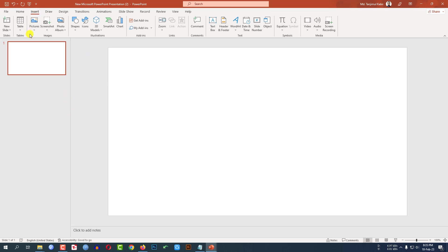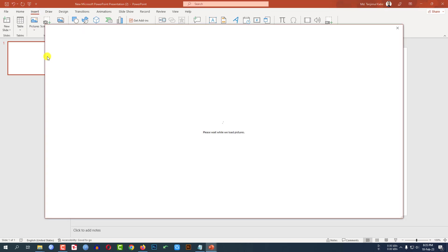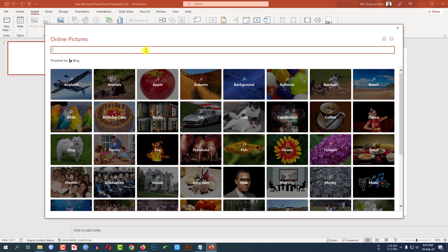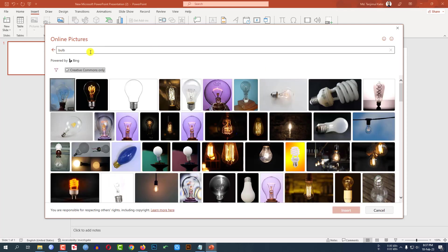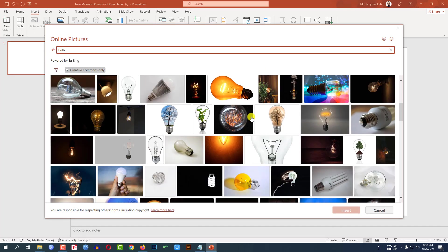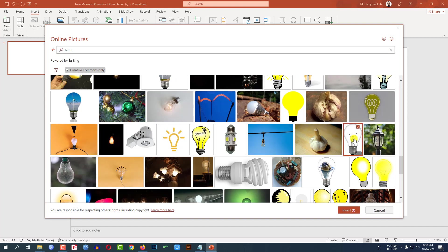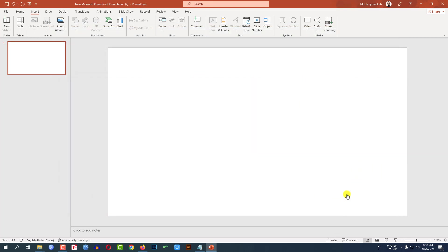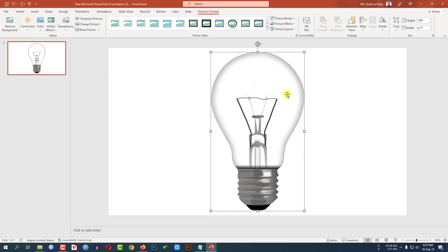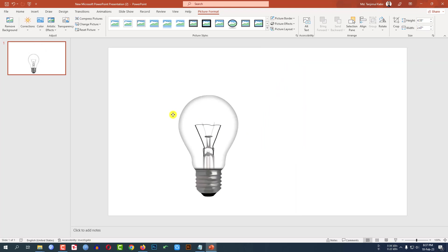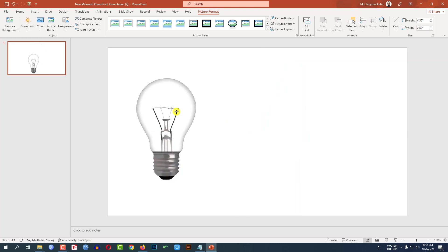Now let me go to Insert, go to Picture, go to Online Picture. I have to insert a bulb image from here. Let me type 'bulb' and search, then scroll down. Here you will find a filament bulb. Let me click on it and click on Insert. A bulb image will be inserted — let me resize it and place it.